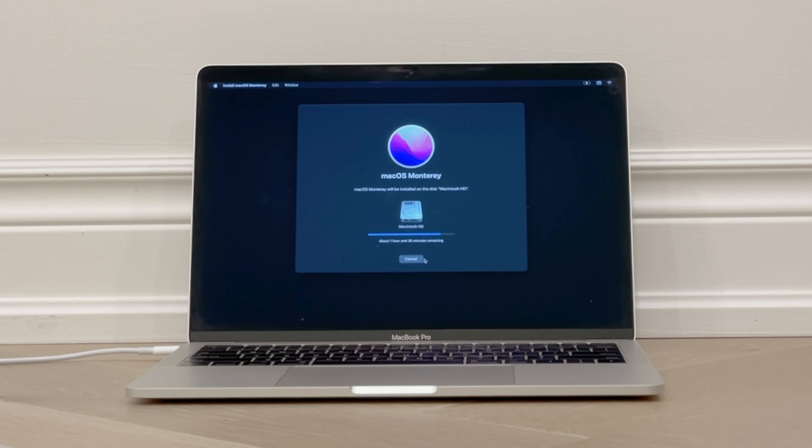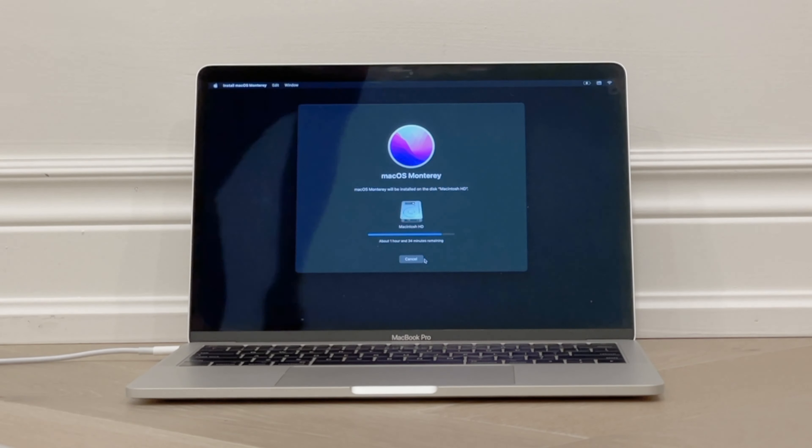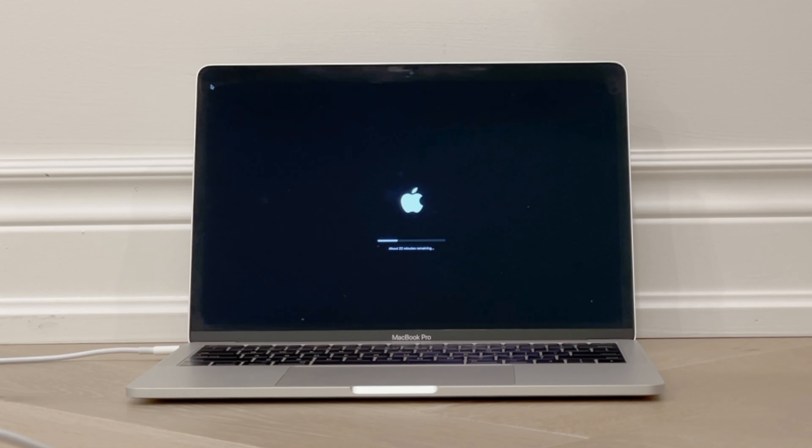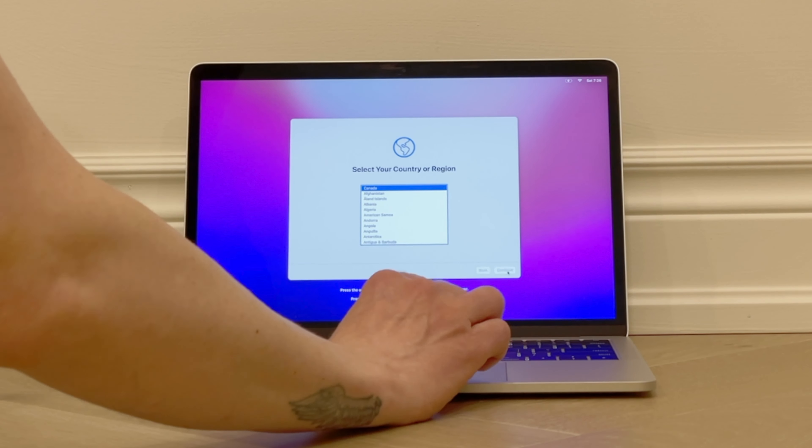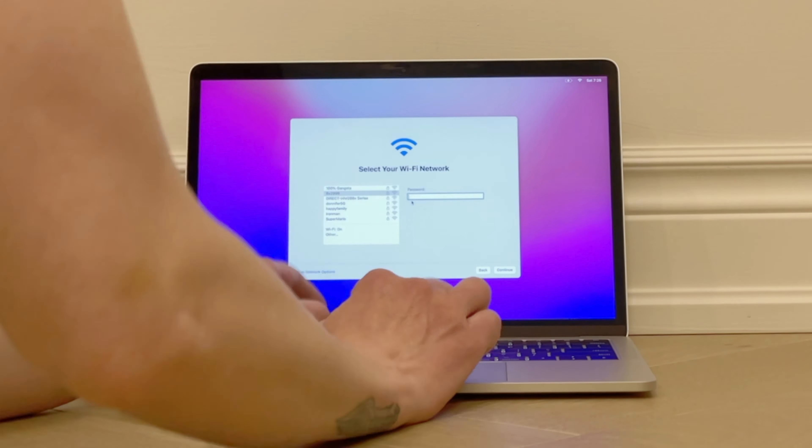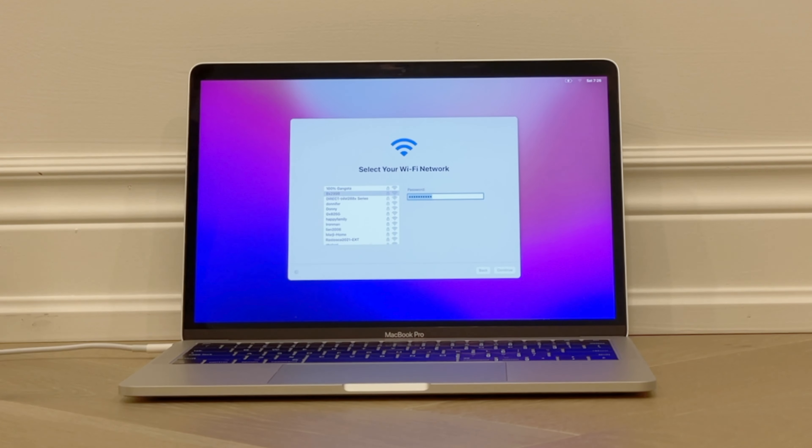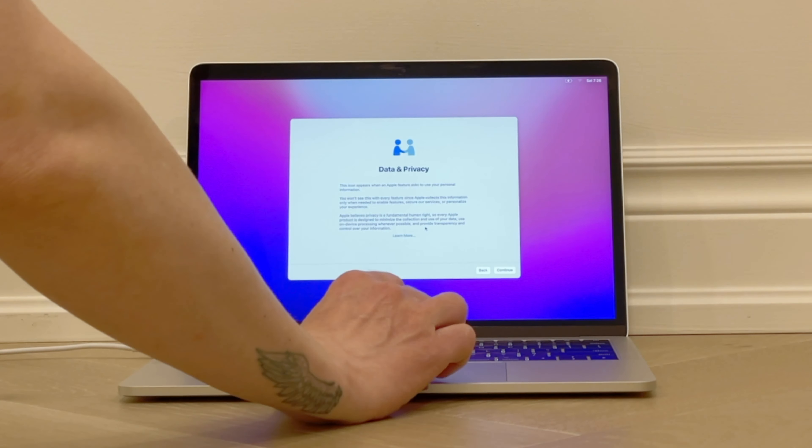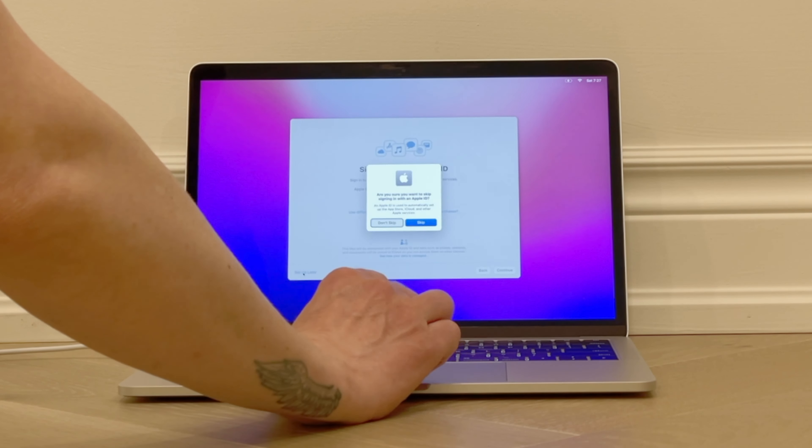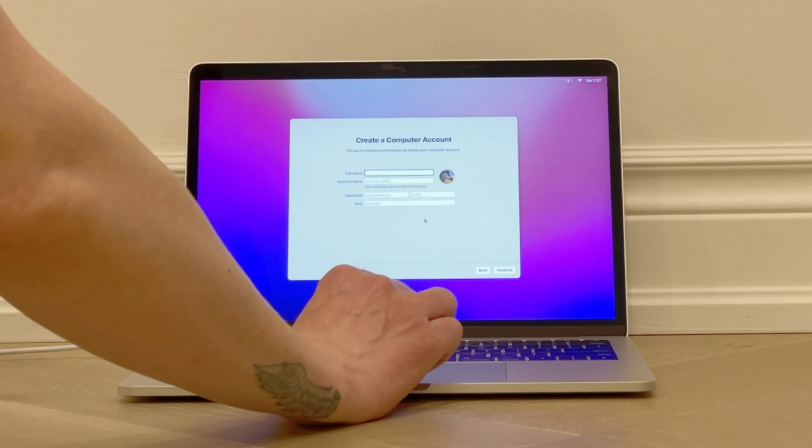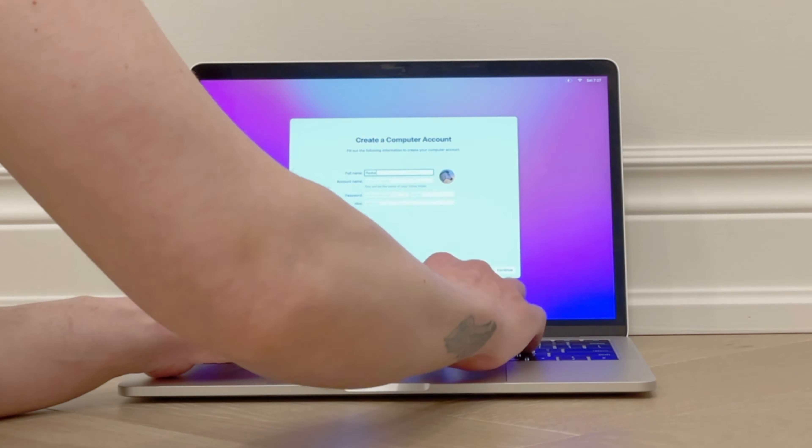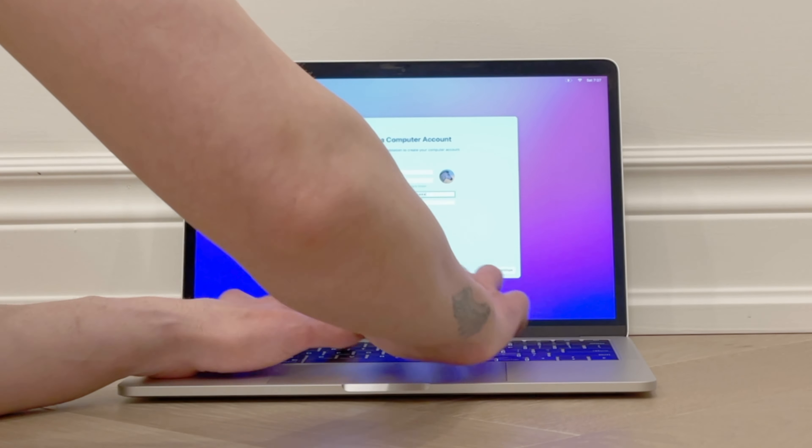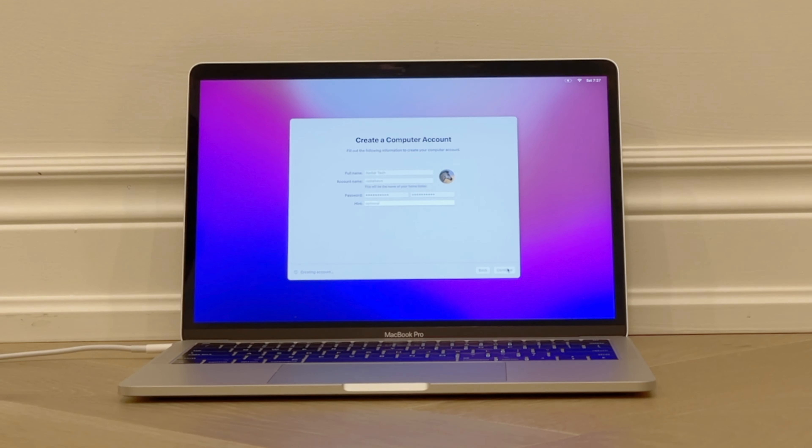Once you see the screen to choose your country or region, then you'll know that the software installation is complete, and the Intel Mac has now been factory reset, completely erased, ready to sell, trade, or give away. The new user can now choose all their own preferences, language settings, make an account, etc. It's all good to go.